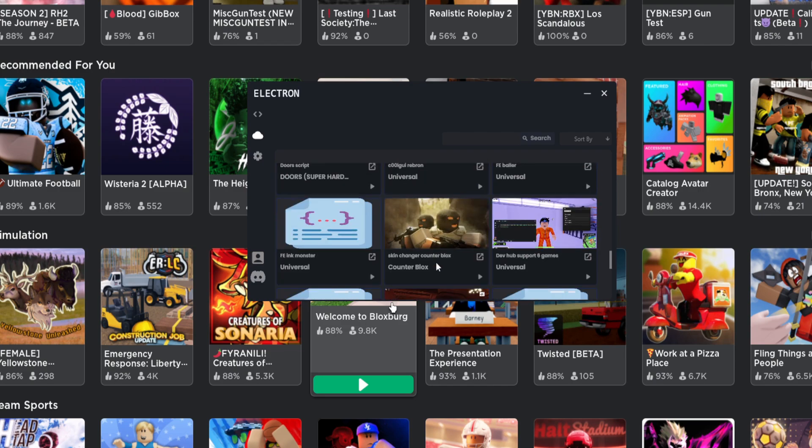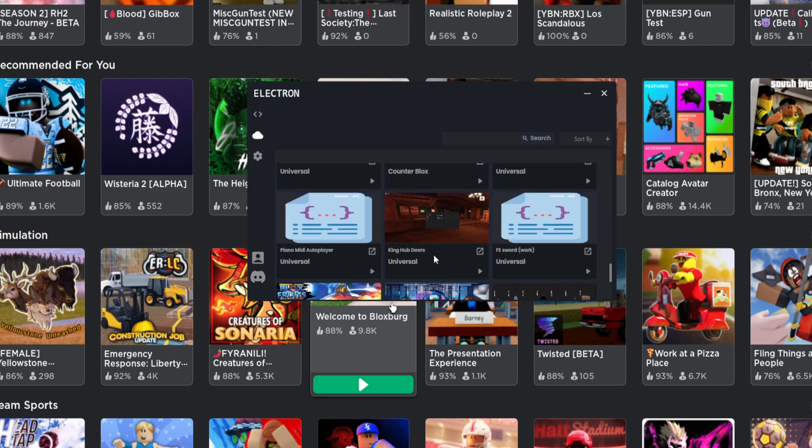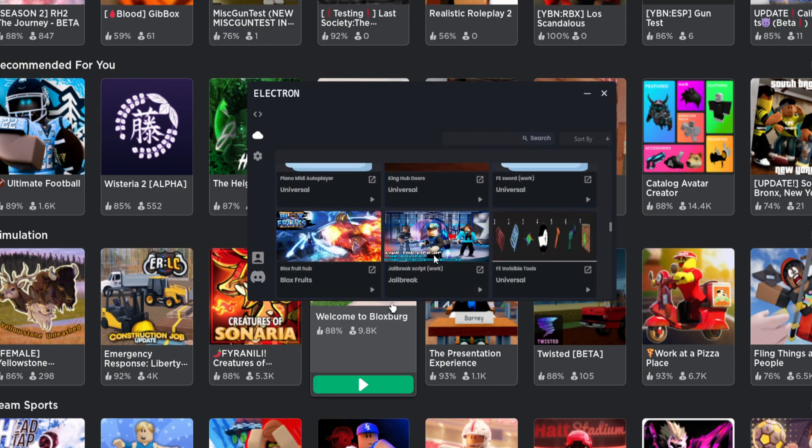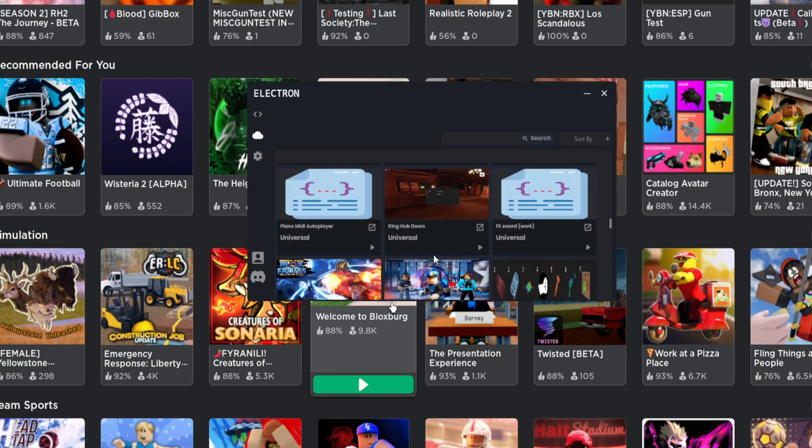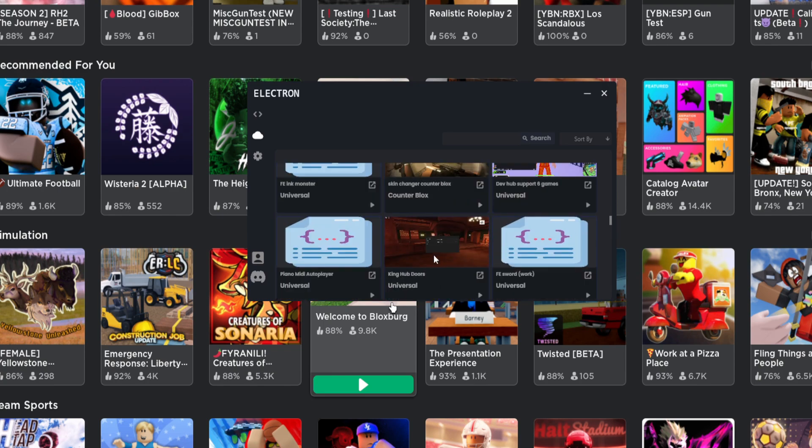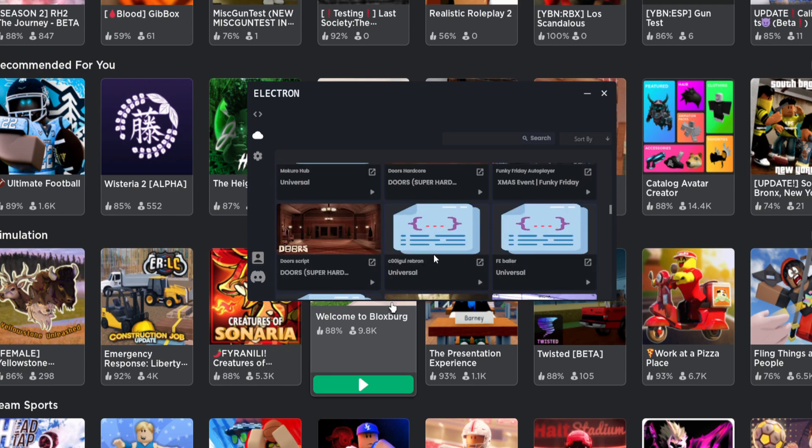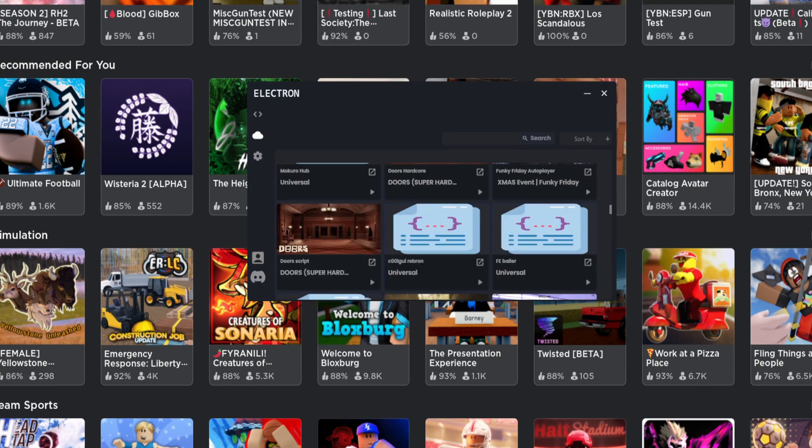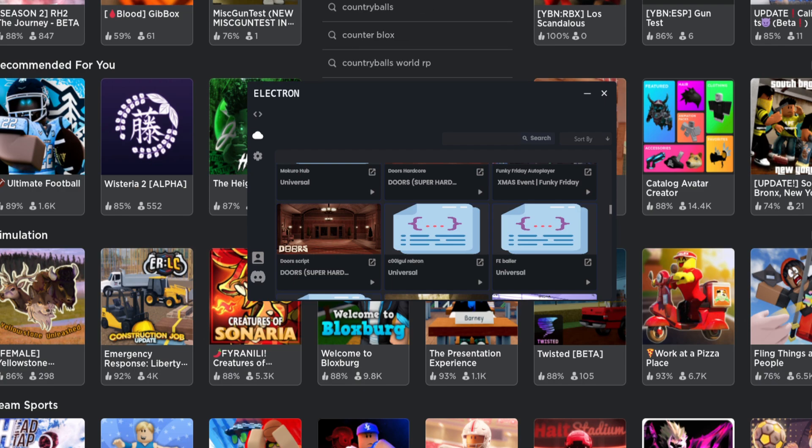For example, they have Counter Blocks, I think. So let's just look up Counter Blocks.